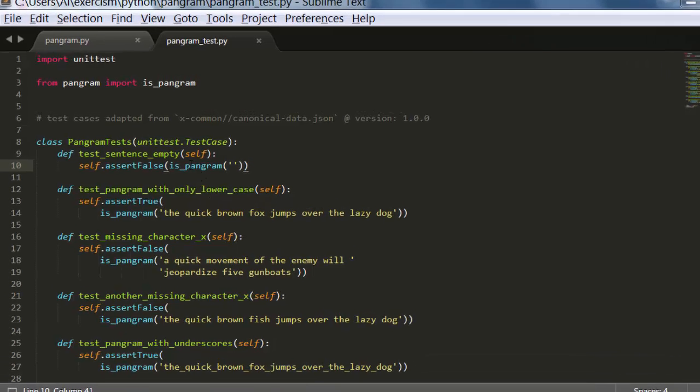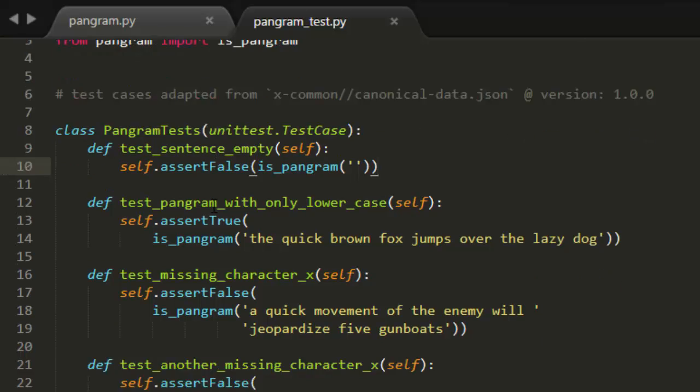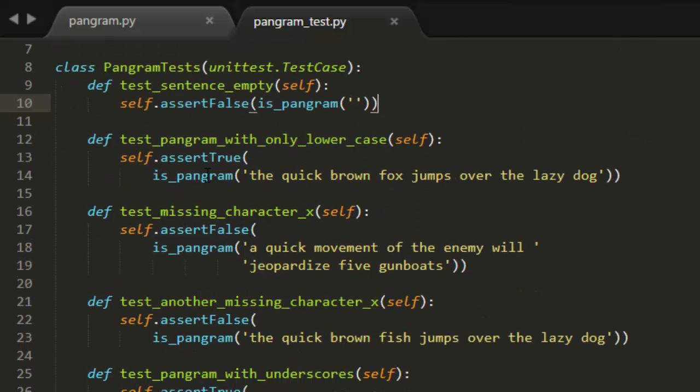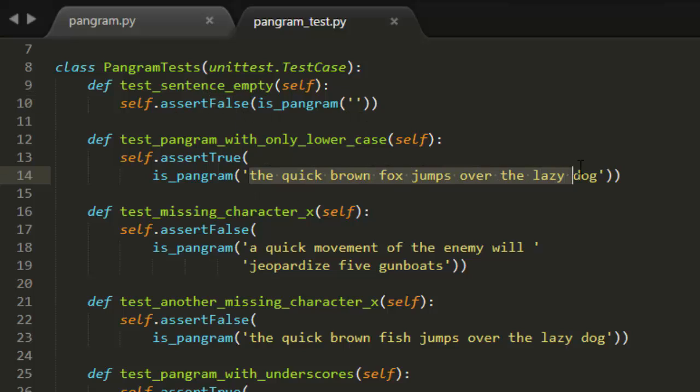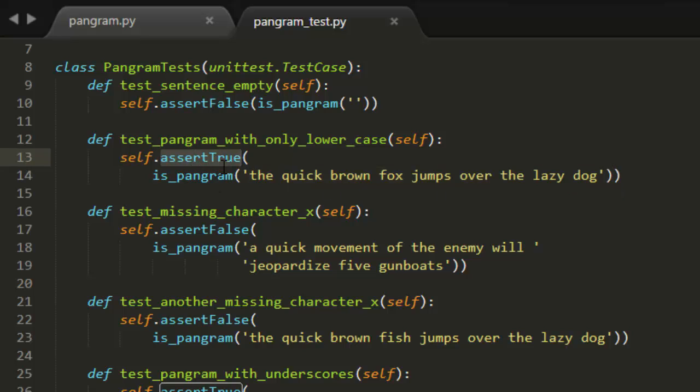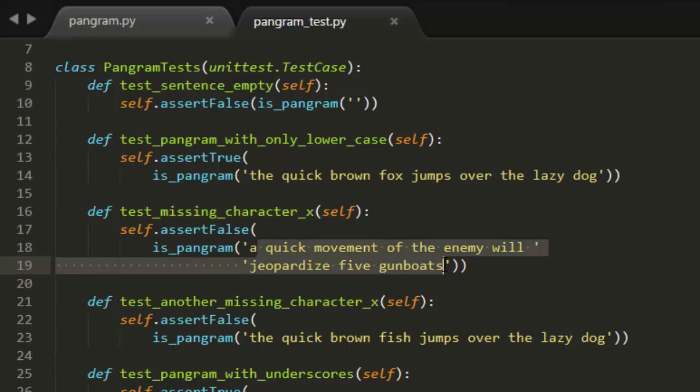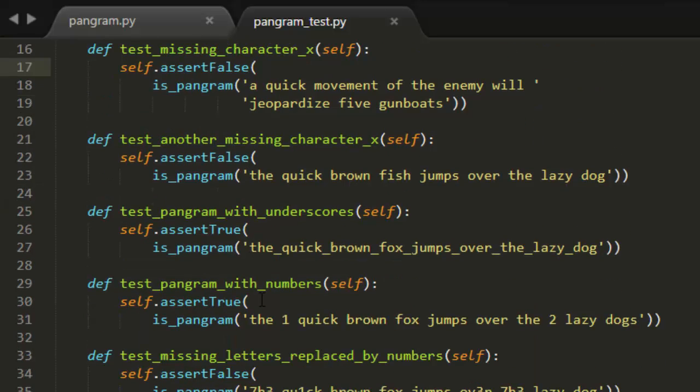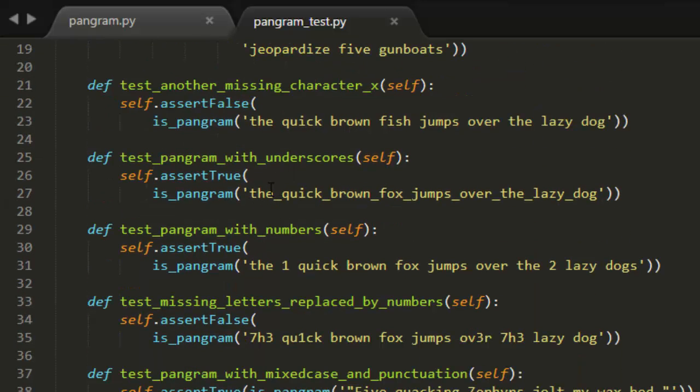So let's go to the unit test just to see what it's expecting from us. So here a blank string is going to be false because it doesn't have any letters, whereas the quick brown fox jumps over the lazy dog is a pangram. It's expecting true for this. In this test case we can tell from the name right here there is no x in this so it's expecting that this will return false.